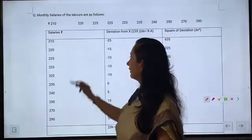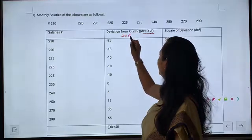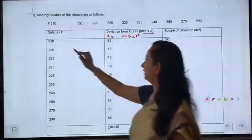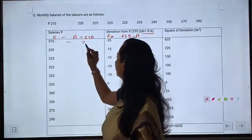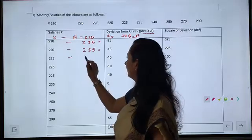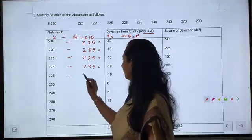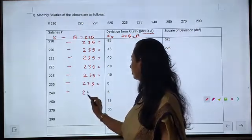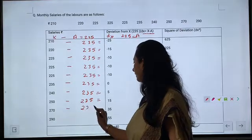This is our solution table. Salaries are copied from the question. The deviations column is dx = x minus a. Here 235 is assumed as the assumed mean (a = 235). Calculating dx: 210−235=−25, 220−235=−15, 225−235=−10 (three times), 235−235=0, 240−235=5, 250−235=15, 270−235=35.